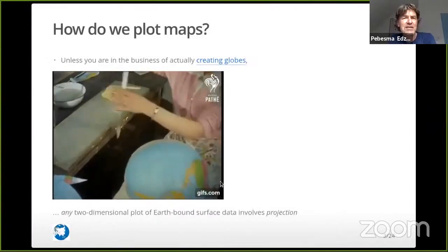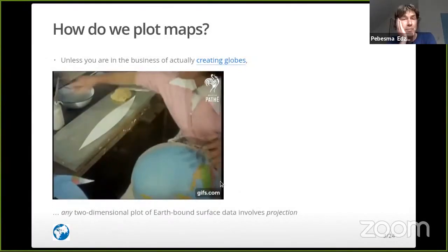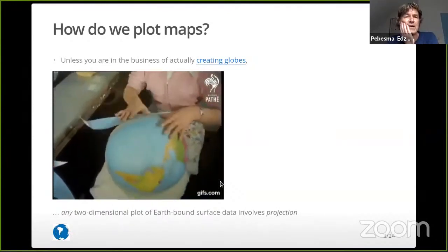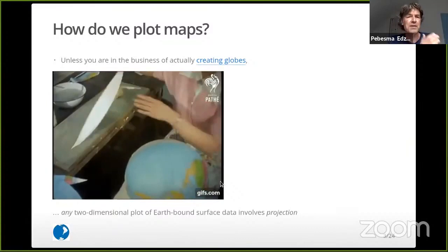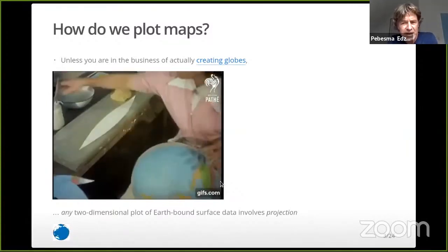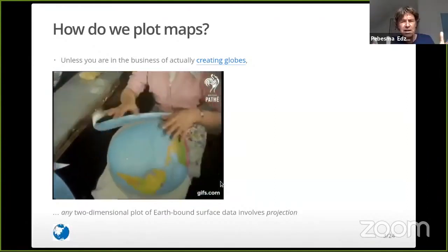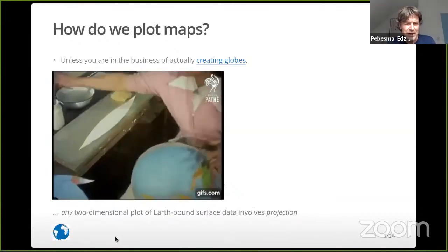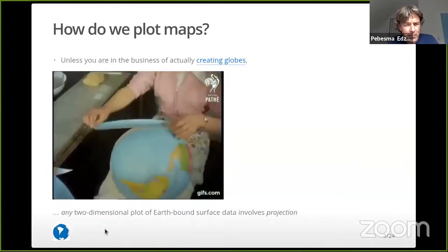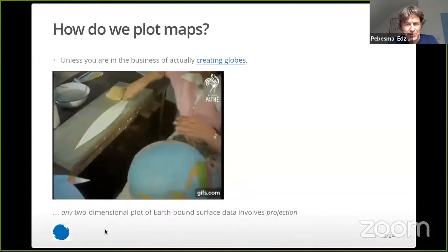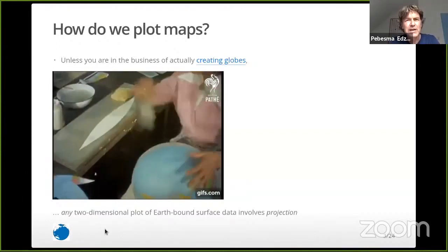So how do we plot maps? This is an interesting question. The problem is that unless you're in the business of creating globes, basically everything you do is a two-dimensional plot of earthbound data, and that involves projection. The earth is round — it's a sphere — and even the image you're looking at with the little animation on the bottom left is a projection. That's a 2D representation of something that is not 2D. So that is a problem.